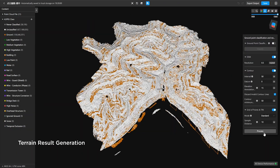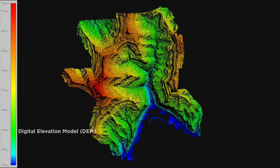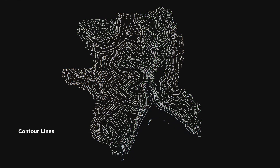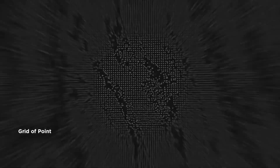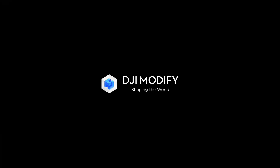Need high-quality terrain models? We've got you covered. Export superior DEMs, contour tins and point grid formats tailored to your project's needs. Innovate your workflow with DJI Modifier today.